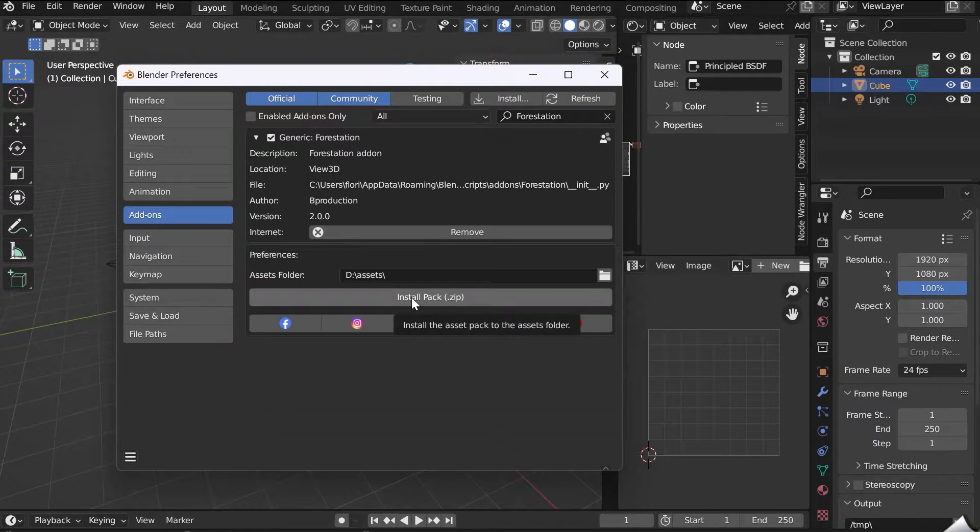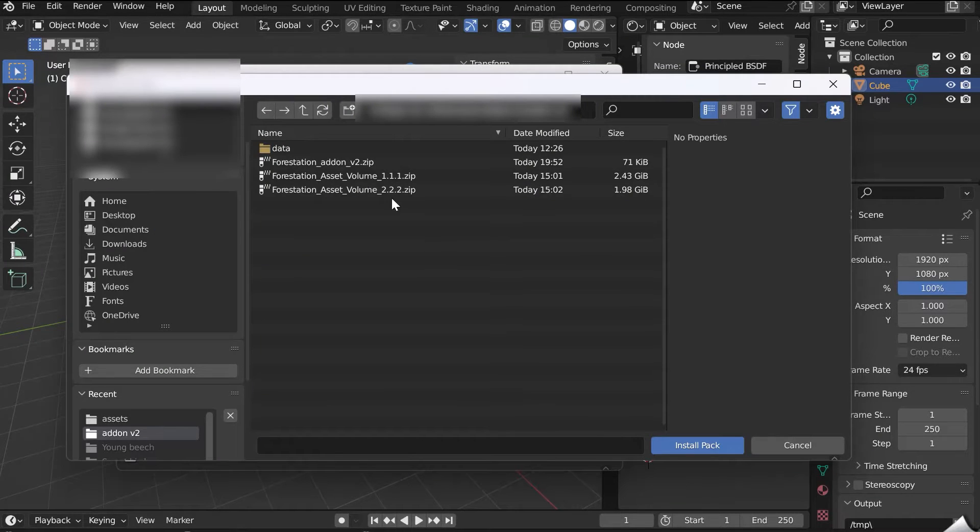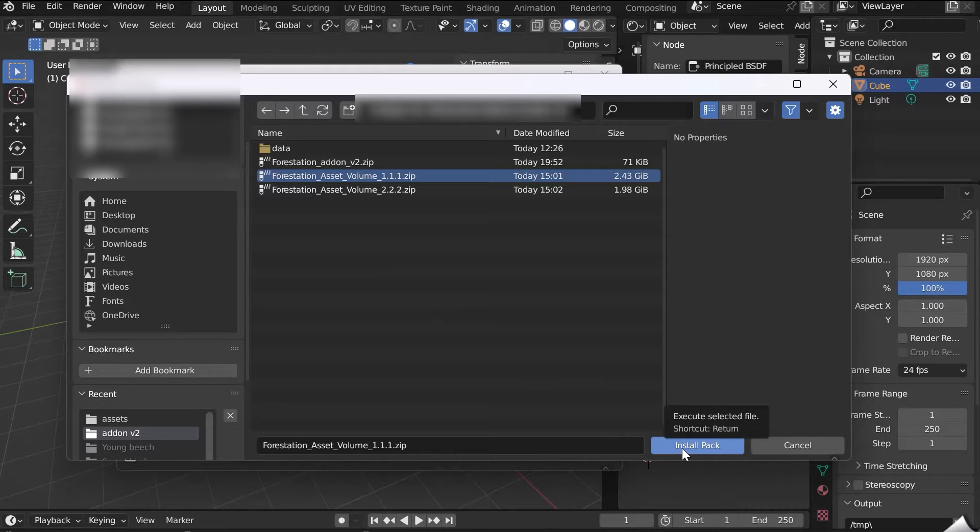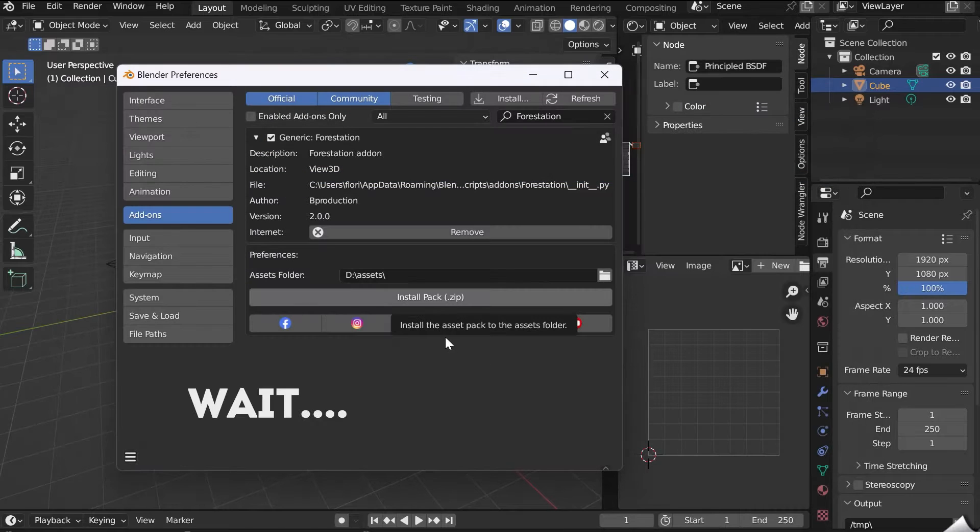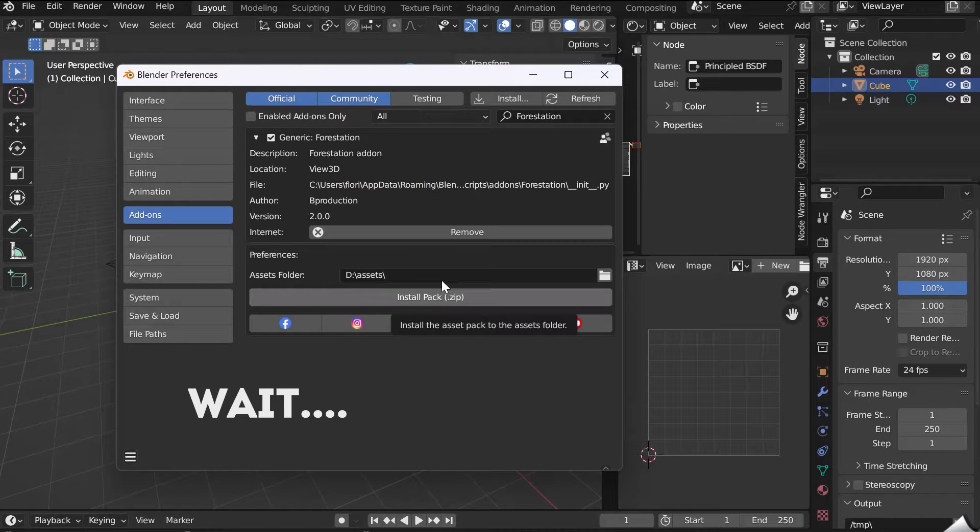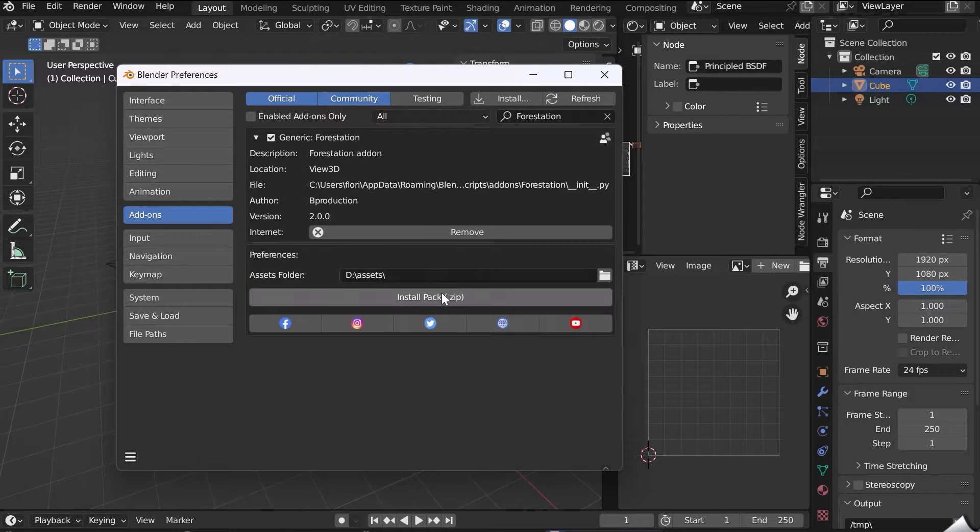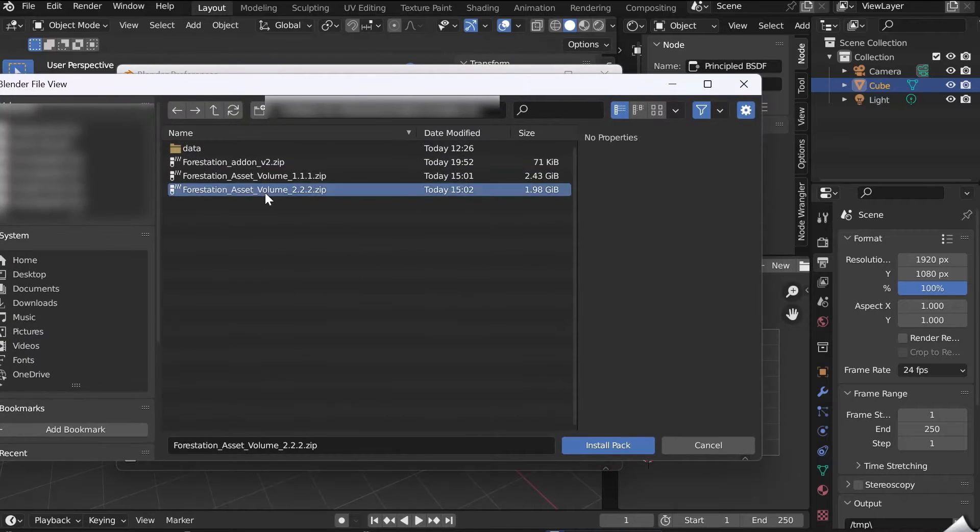and now click on Install Pack. Select the Asset file, Volume 1, and wait for the installation. This may take a few minutes.